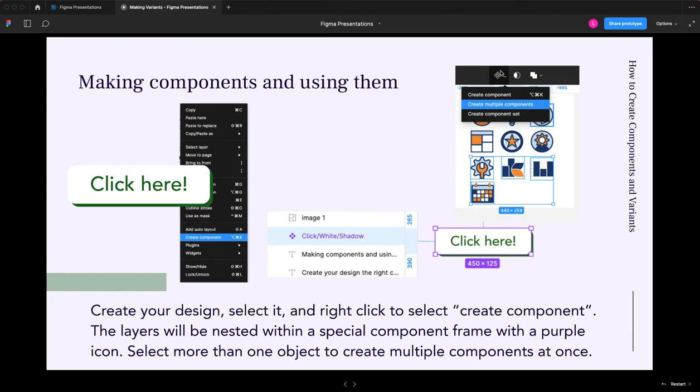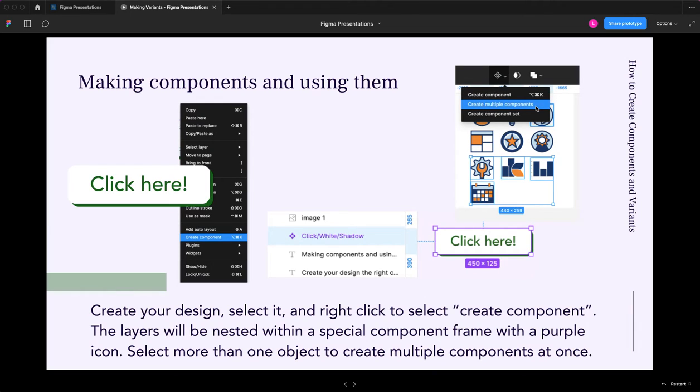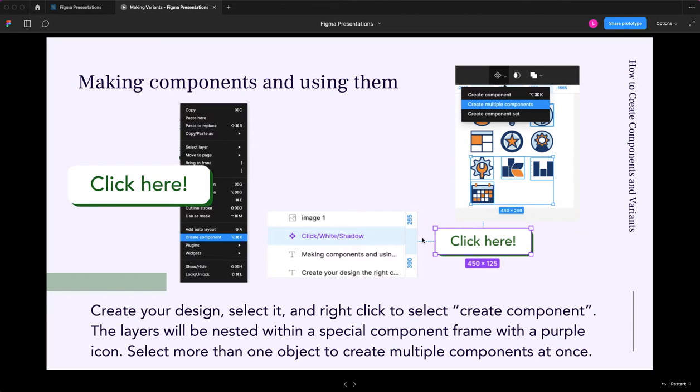And up at the top, once you've selected a bunch of grouped objects, at the top, you'll see that component icon again, and you can say Create Multiple Components, or even Create a Component Set right from here. That is also another place where you can just do the Create Component when you've selected some layers.